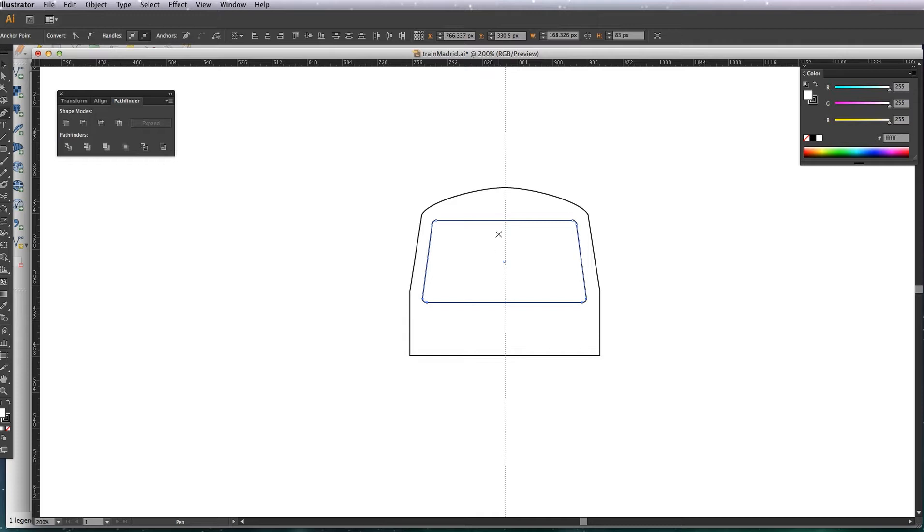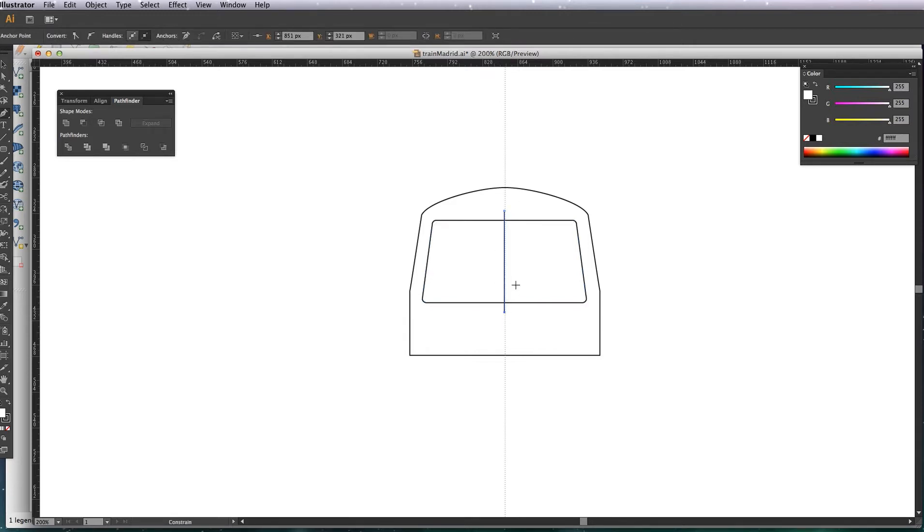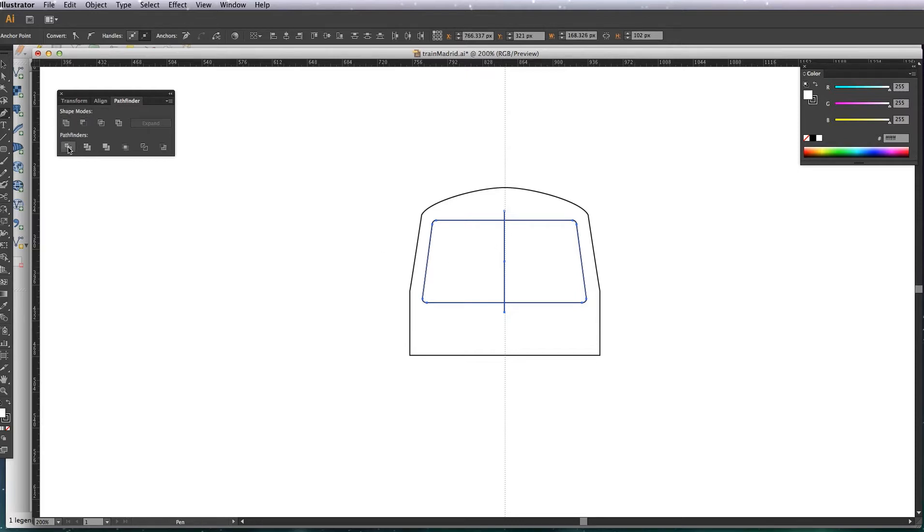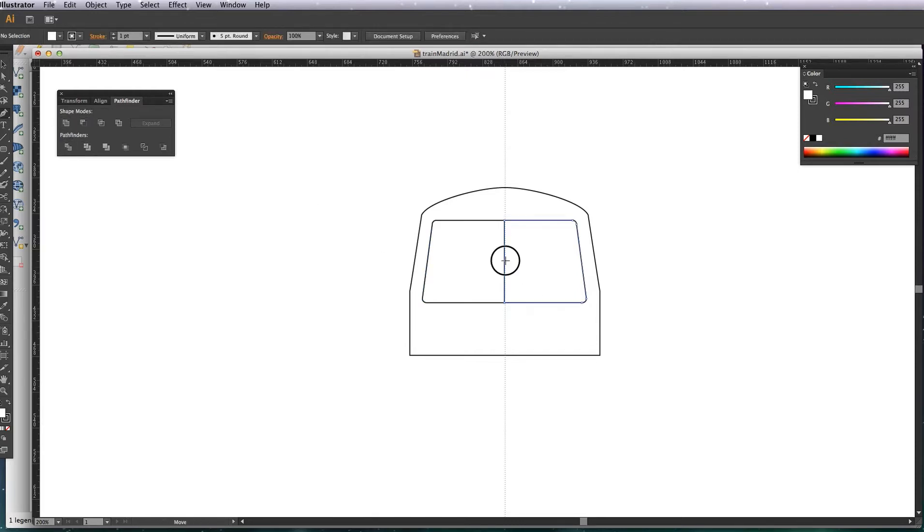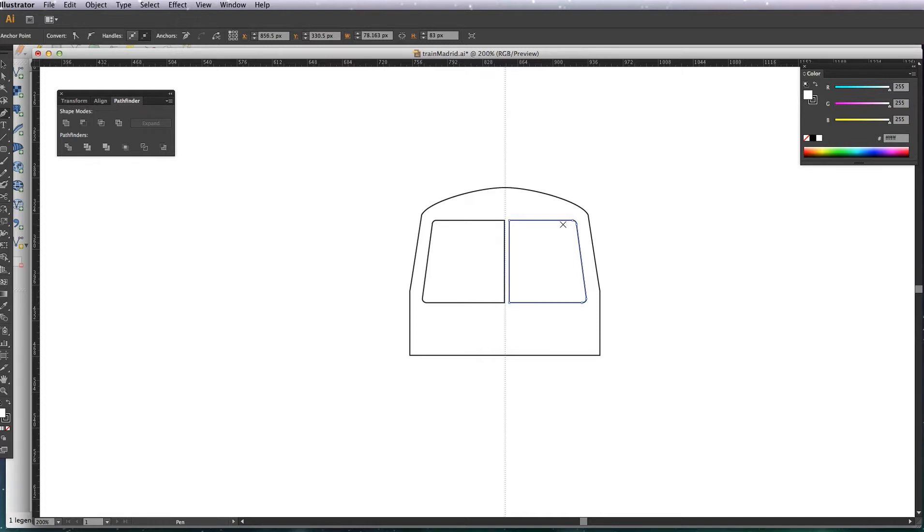So I'm just using the pen tool, I'm just going to draw a line down the middle, and then select both items and then use Pathfinder to divide them. So now I've got two windows.